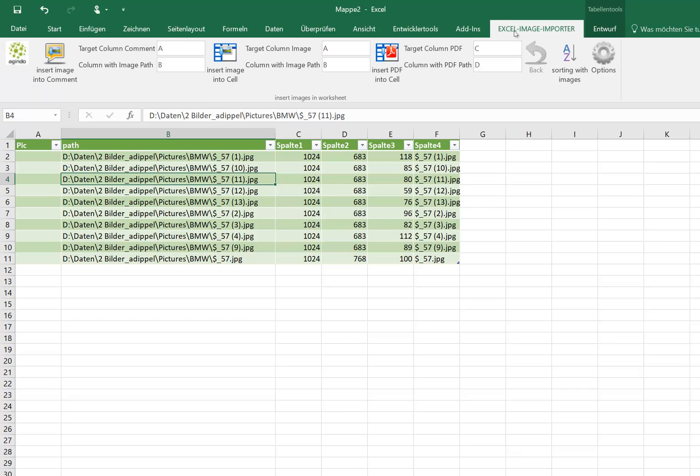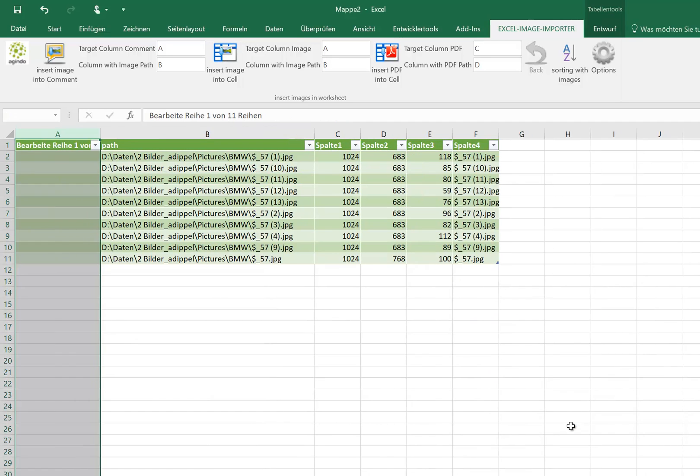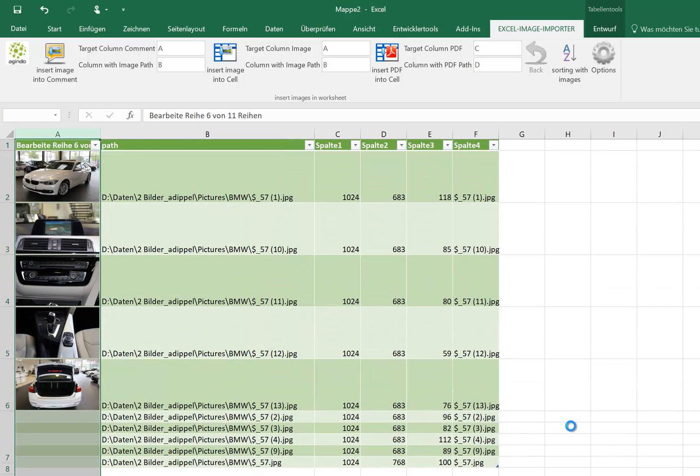So now I want to have the pics in column A, and we have the picture path in column B. Now we can insert the pics.